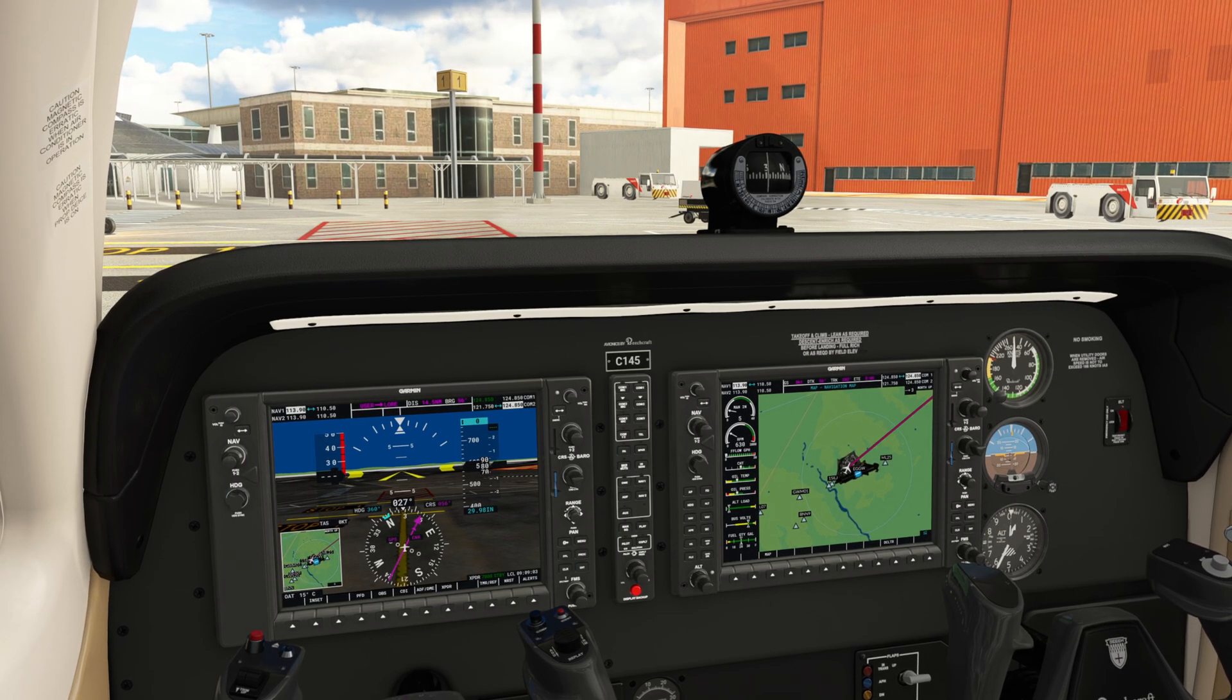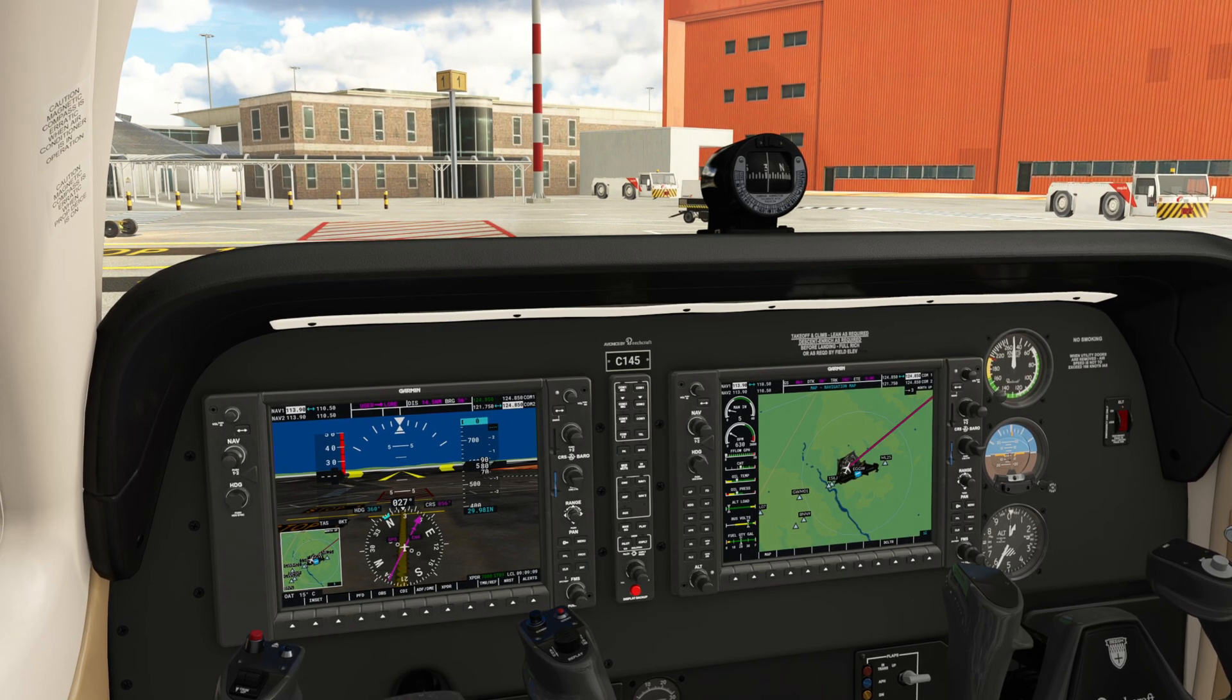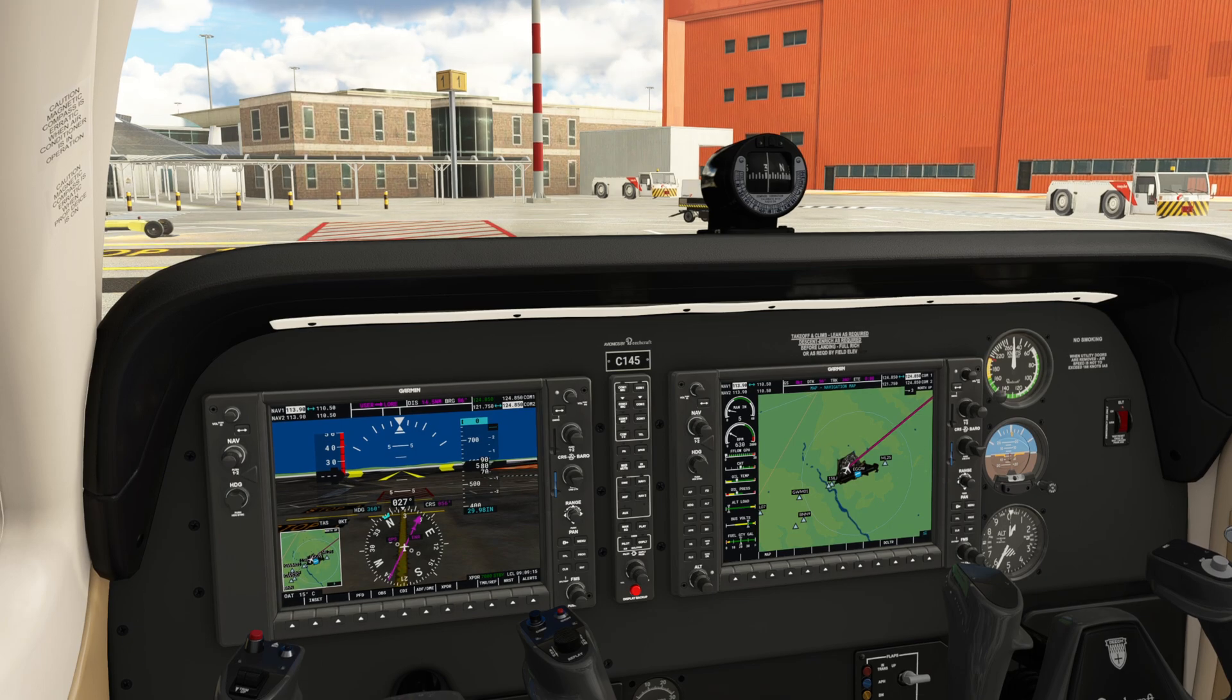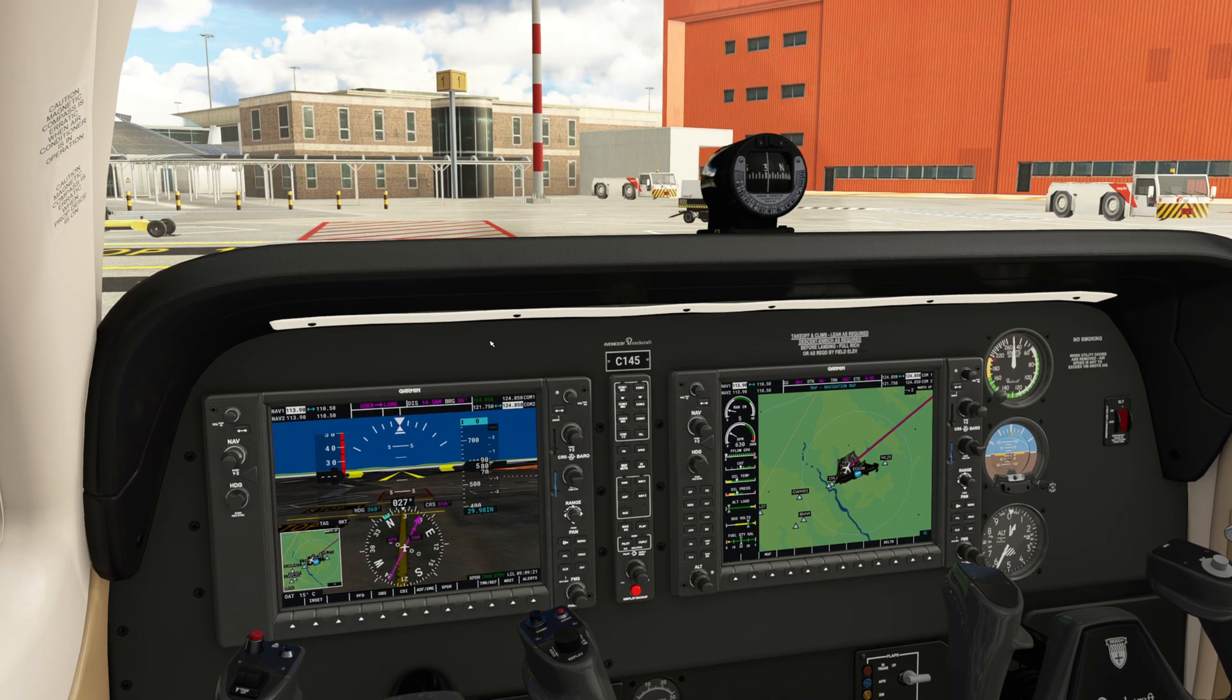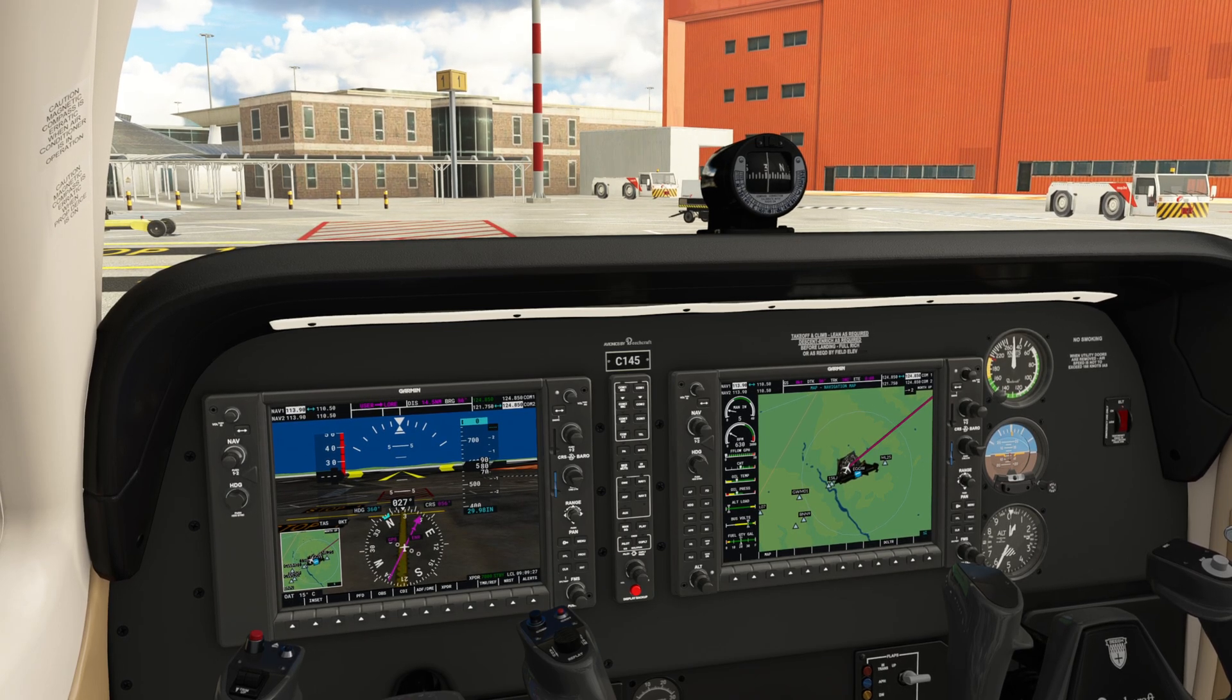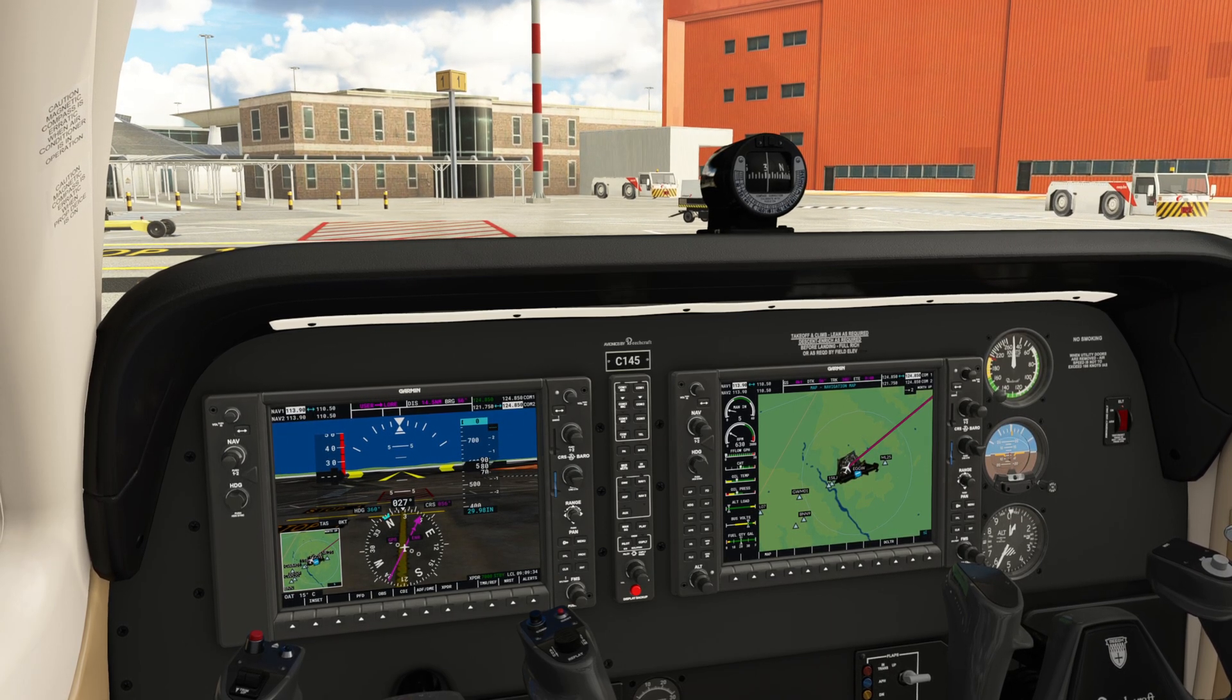Blackpool ground, request IFR clearance to Stansted with information Yankee. Charlie 145 is clear to Stansted airport as filed. Takeoff runway 25, climb and maintain 7000 feet. Departure frequency is 118.475, squawk 2326. Charlie 145 cleared to Stansted, takeoff runway 25, climb and maintain 7000, departure frequency 118.475, squawk 2326.